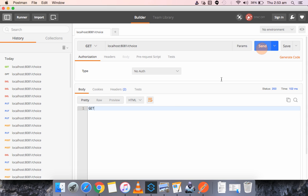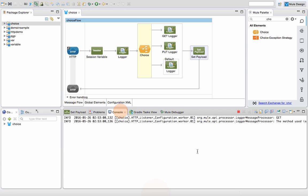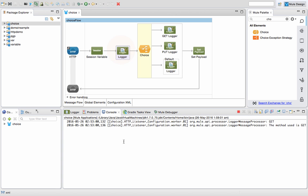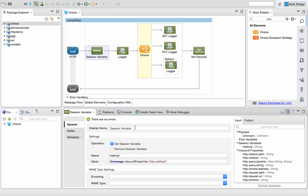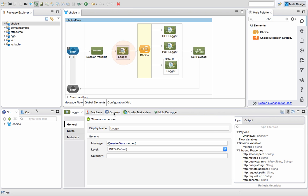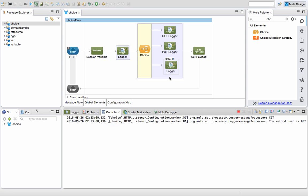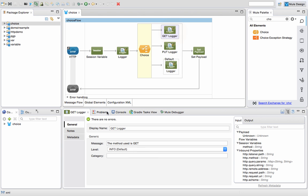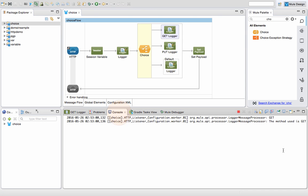I send it and I get the response 'GET'. Now let's go to the console. The logger displays the session variable — it captures the HTTP method. Since our condition is GET and the method is GET, it is routed to the get logger, so the message in the console is 'the method used is GET'.